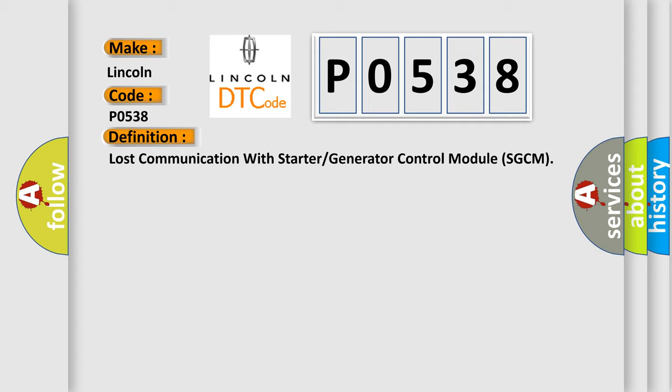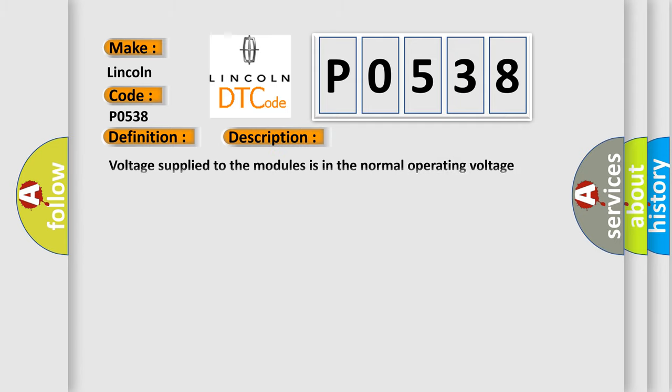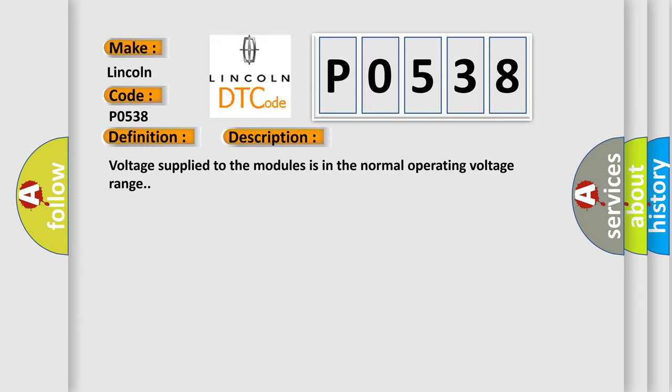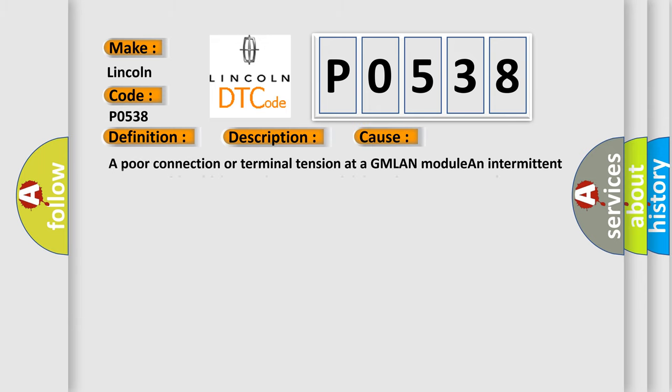And now this is a short description of this DTC code. Voltage supplied to the modules is in the normal operating voltage range. This diagnostic error occurs most often in these cases: a poor connection or terminal tension at a GMLAN module, an intermittent open on either high-speed GMLAN serial data circuit, an open voltage or ground circuit to a module, an internal module.